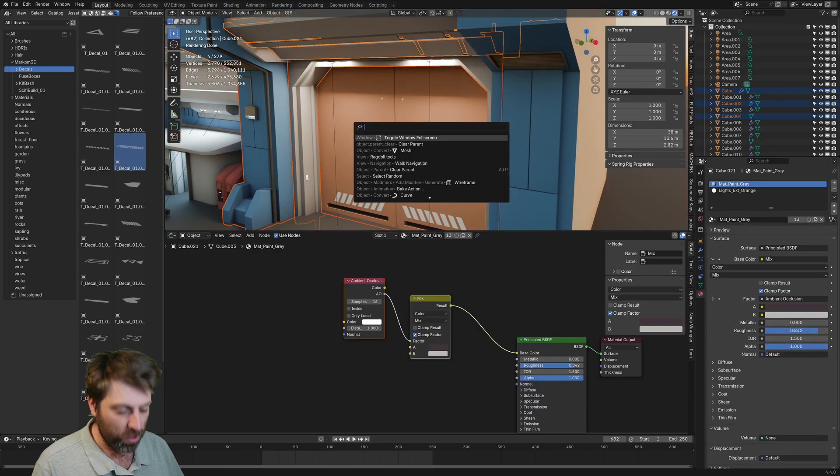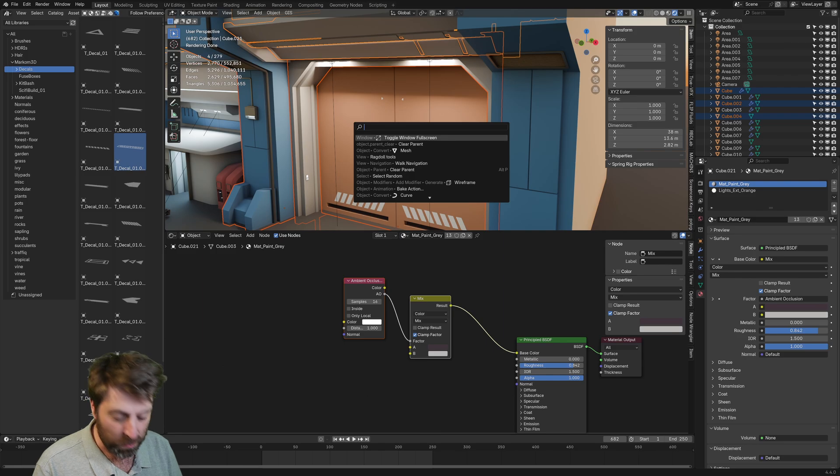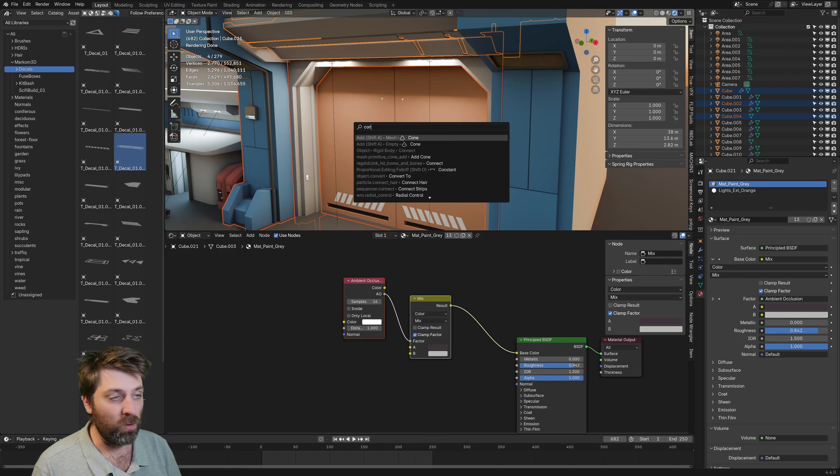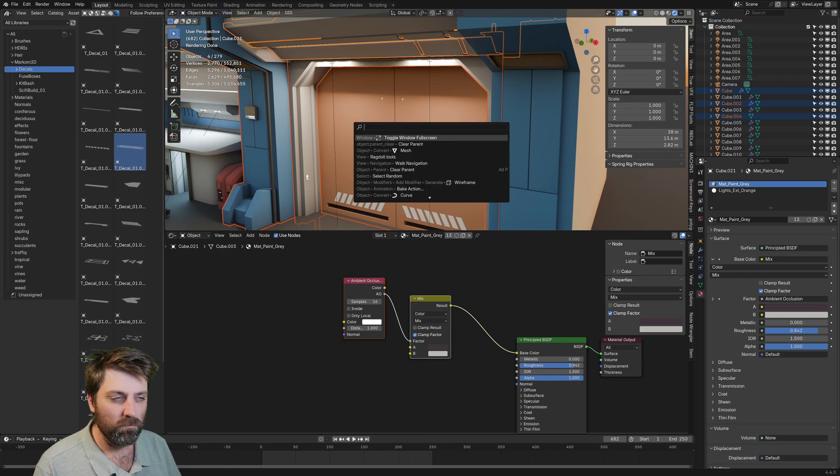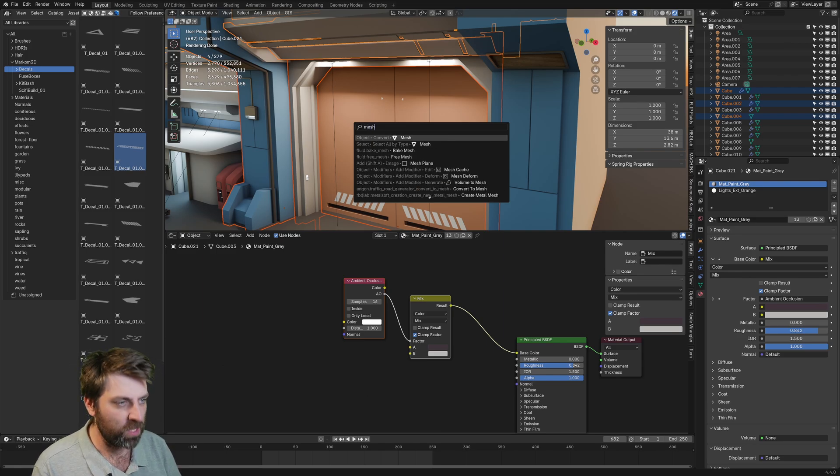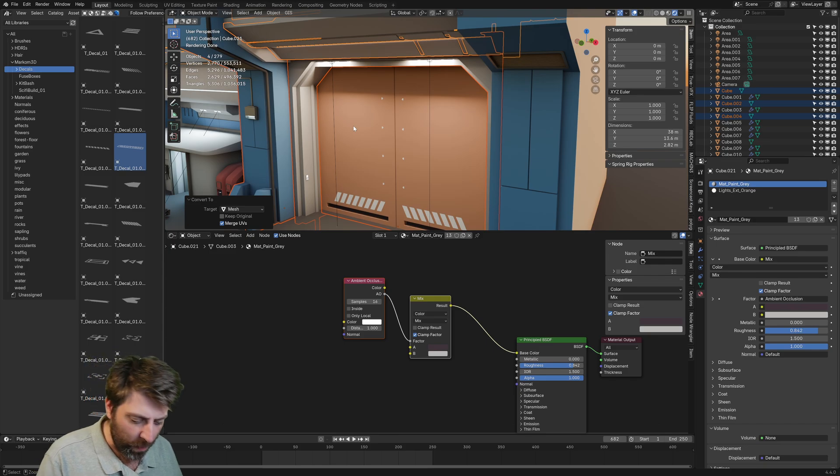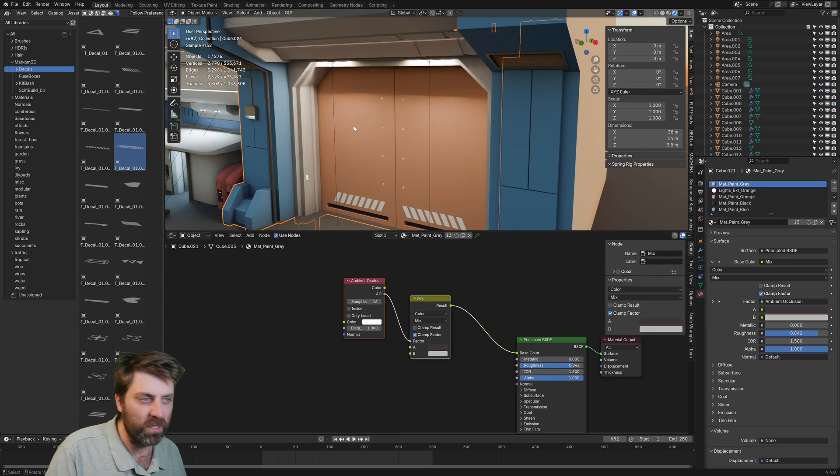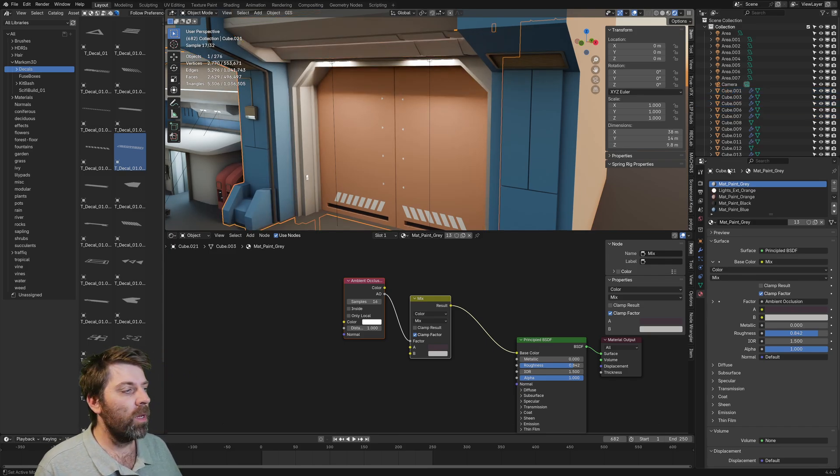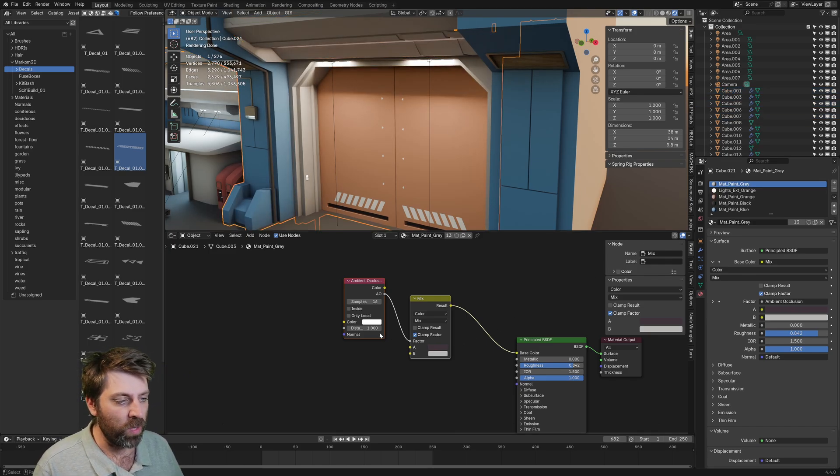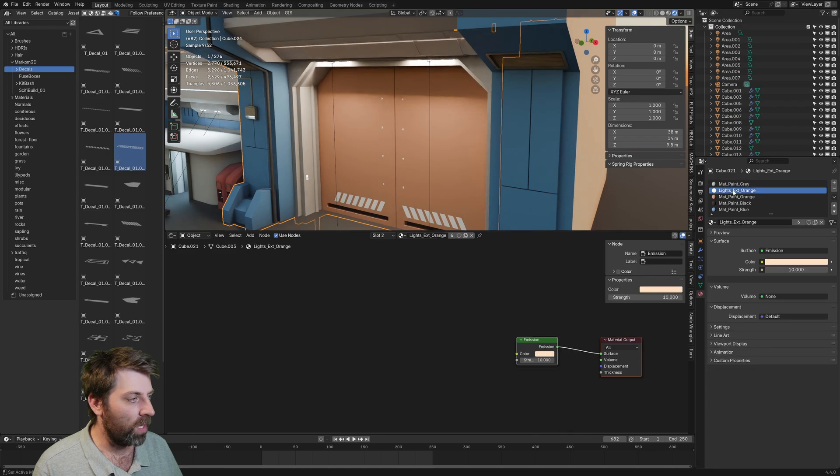because then we can go ahead and start selecting everything. Search by pressing spacebar or F3. Let's just type in mesh. Convert to mesh. Now I can press control J to join.